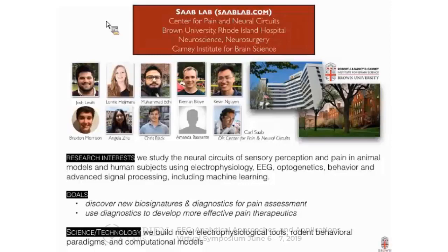We have two major goals in the lab. The first overarching goal is to discover new biosignatures that could be utilized as diagnostics to assess pain. A follow-up goal would be to use these diagnostics to develop more effective pain therapies.